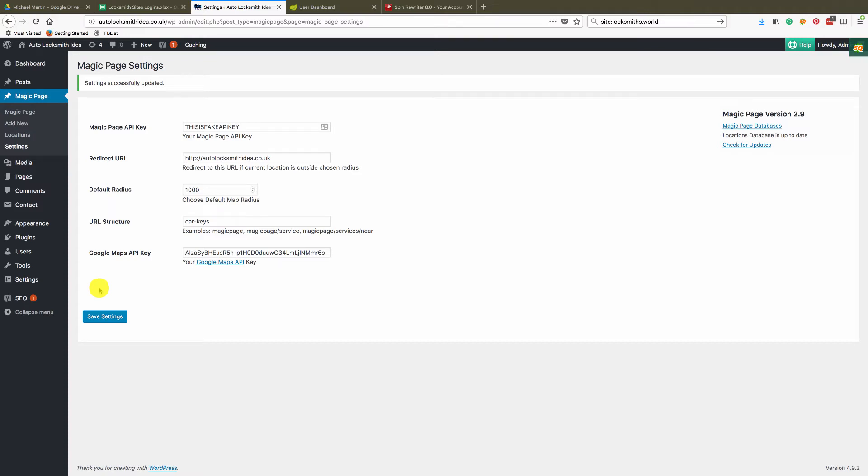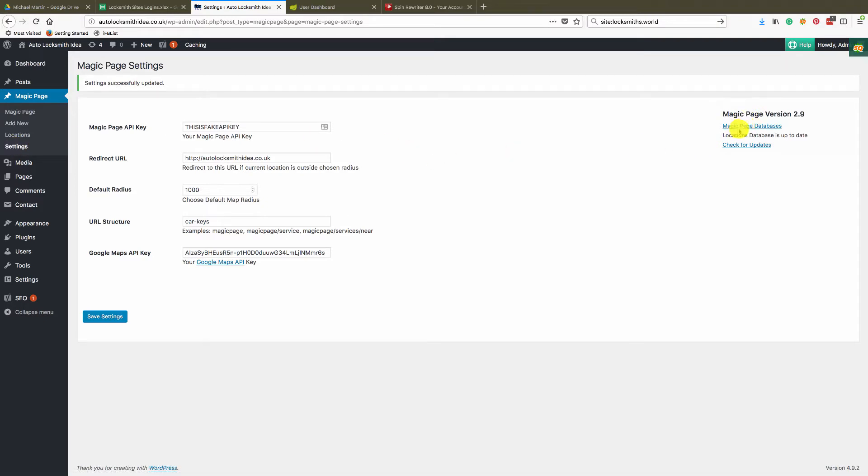Okay, so if you come over to your settings page, as you can see here where we are at the top right here, manage magic page databases.